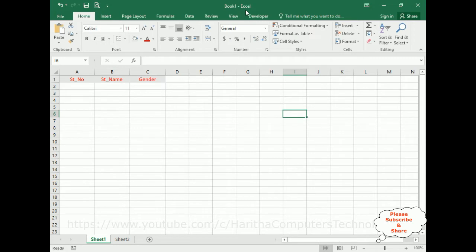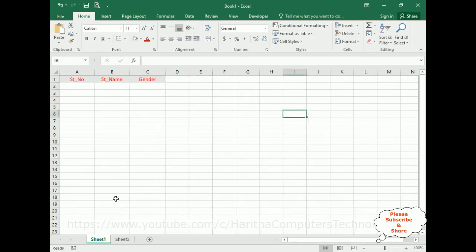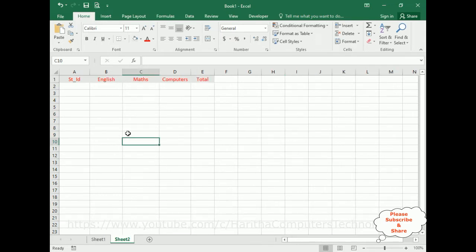In Book 1, the Excel sheet contains Sheet 1 and Sheet 2. Sheet 1 contains student information: student number, student name and gender. Sheet 2 contains student ID, English, Maths, computers and totals. So Sheet 2 contains student marks and Sheet 1 contains student information. My aim is to insert new records at a time into both Sheet 1 and Sheet 2 using a VBA code user form.